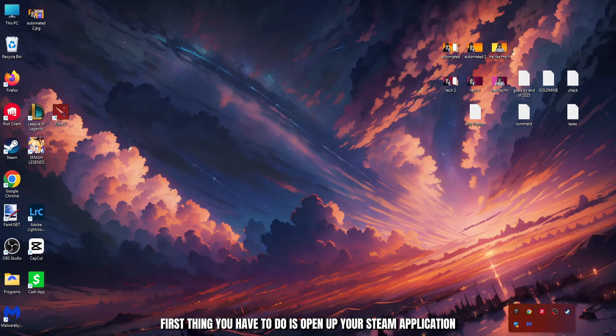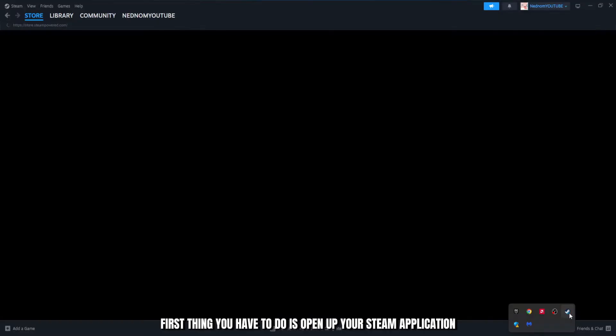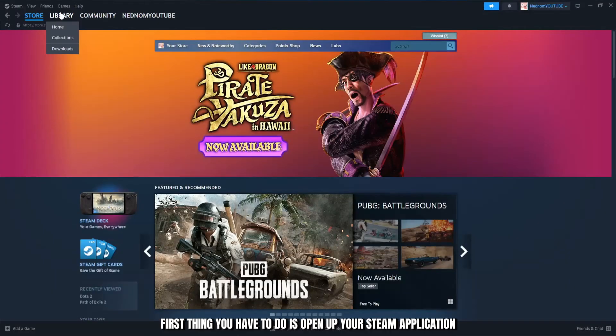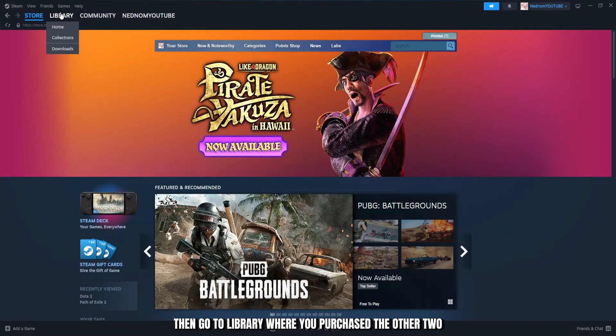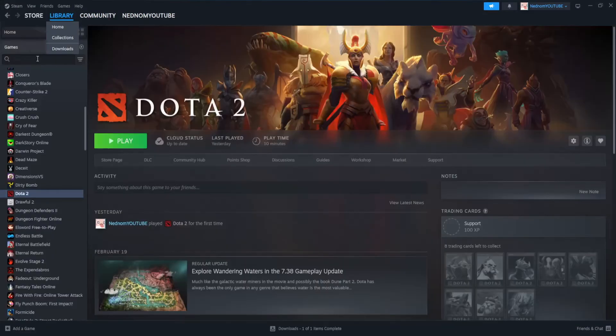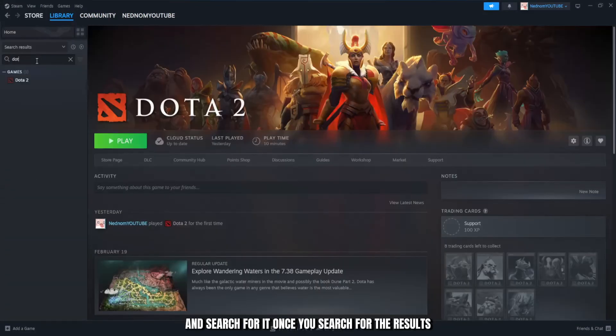First thing you have to do is open up your Steam application, make sure that you're logged in, then go to library where you purchased Dota 2 and search for it.